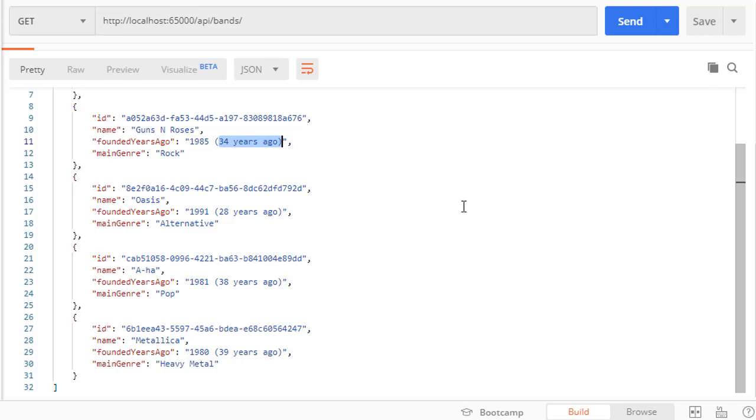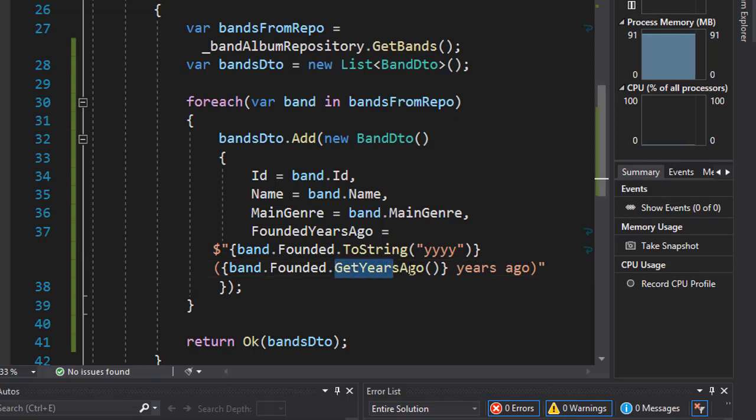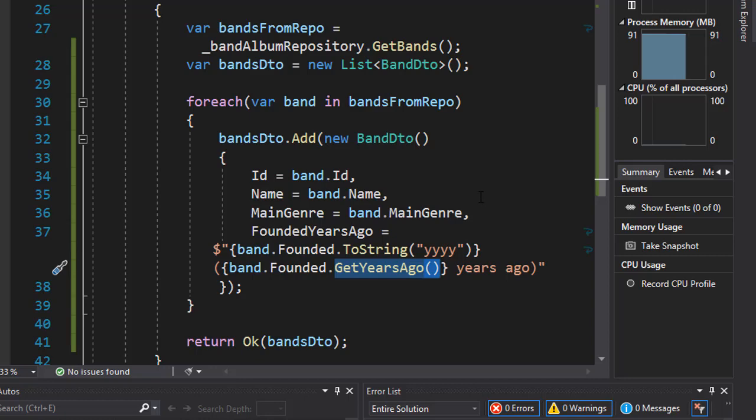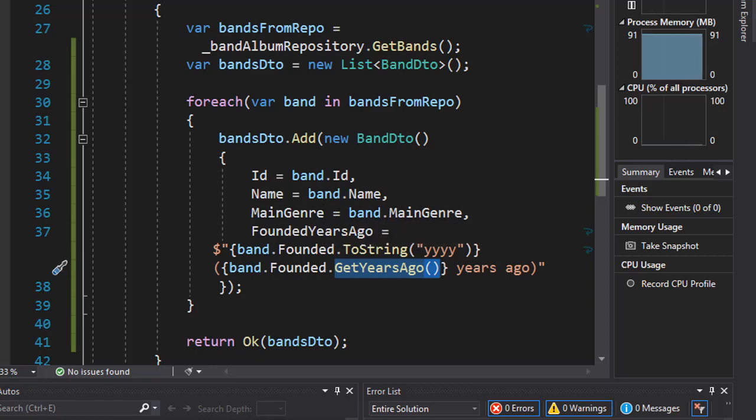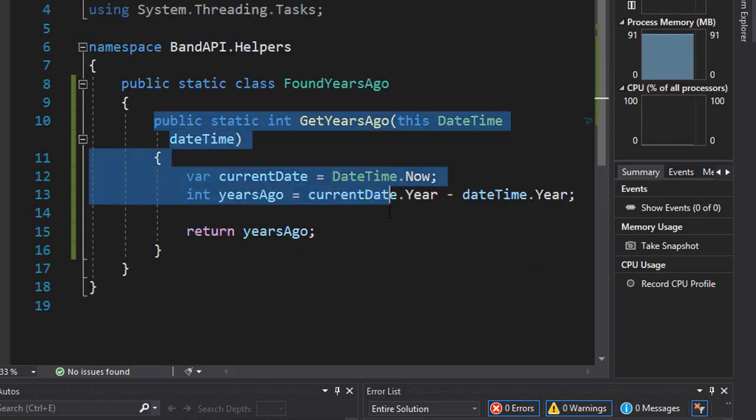Again we used an extension method just to make it reusable. Now in our case we're not going to be actually using it, however like I said you could use this to calculate an age of a person.